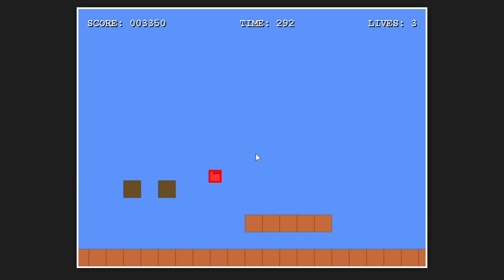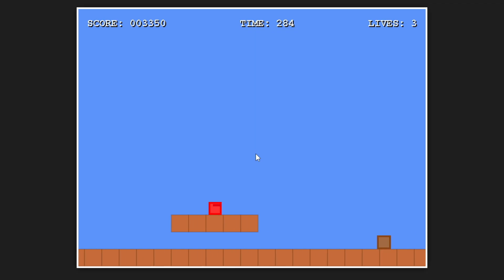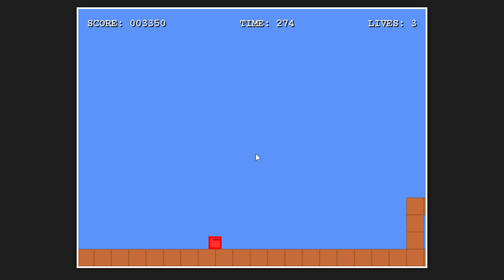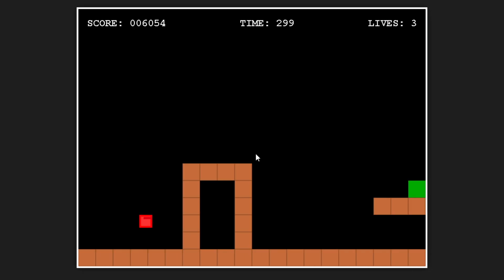The powerups just kind of appear. Both Gemini and ChatGPT added powerup blocks, but didn't really have functional powerups.